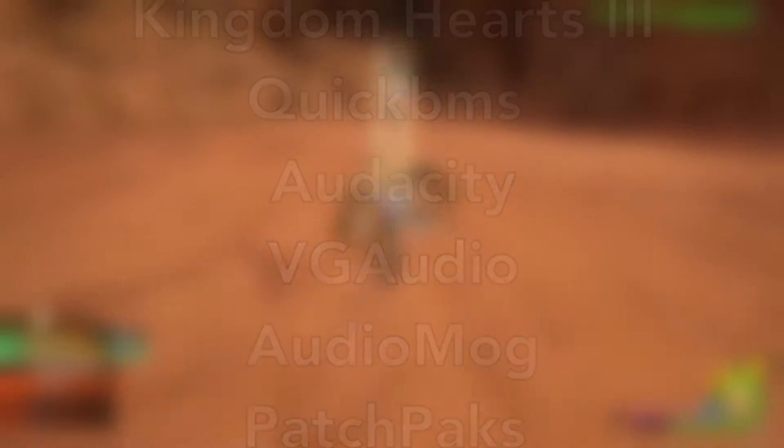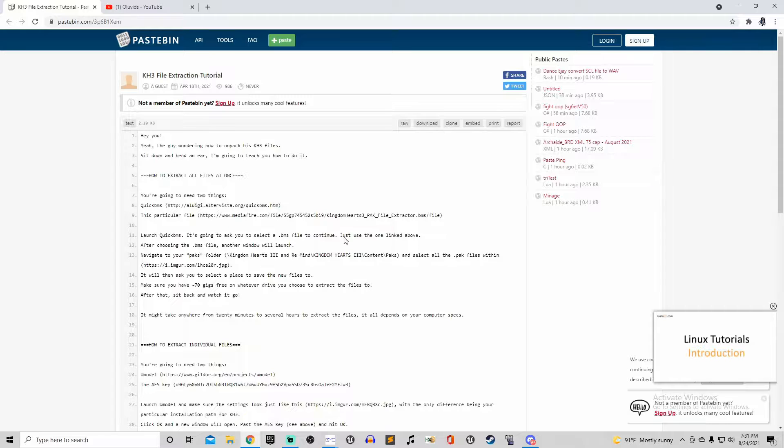Before you do any kind of audio editing you gotta extract all the files from Kingdom Hearts 3. First you need to download Quick BMS as well as the other files listed in this website.